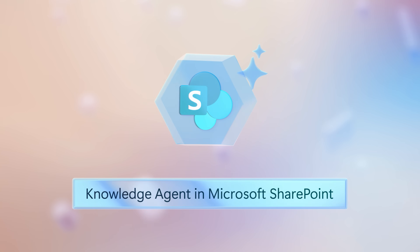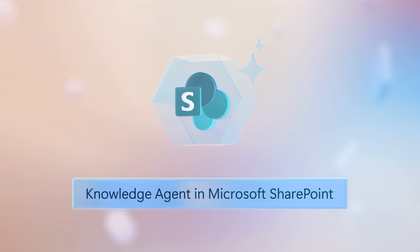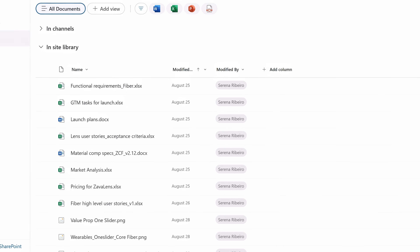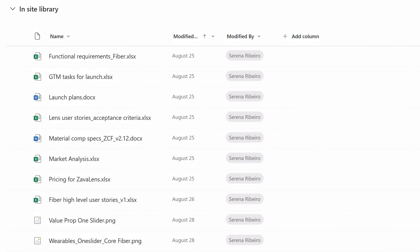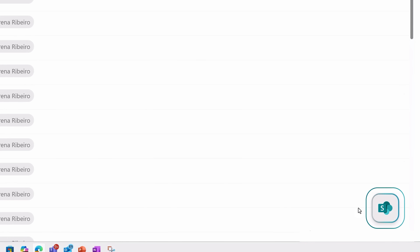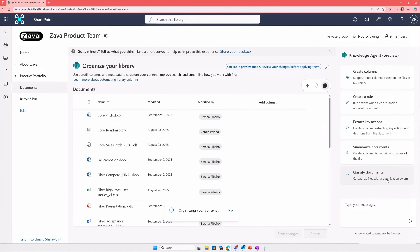I'm going to start in SharePoint because collaboration isn't just about the meetings you're in or your work chats — it's also about having the right information at the right time. This SharePoint document library is a bit disorganized; there are a lot of specs and decks and roadmaps all mixed together. That's where Knowledge Agent comes in — it can really turn your content into an active self-organizing knowledge base. I'll just pull up the Agent and choose Organize this Library.